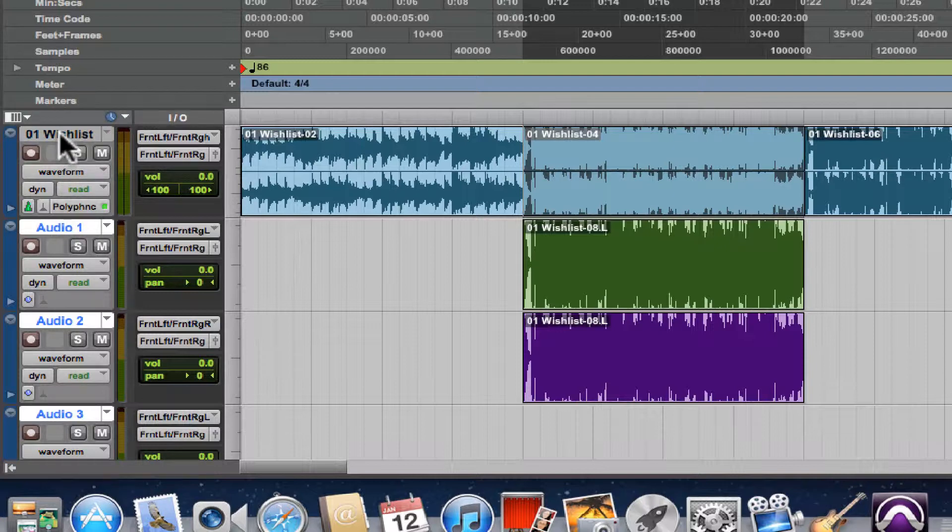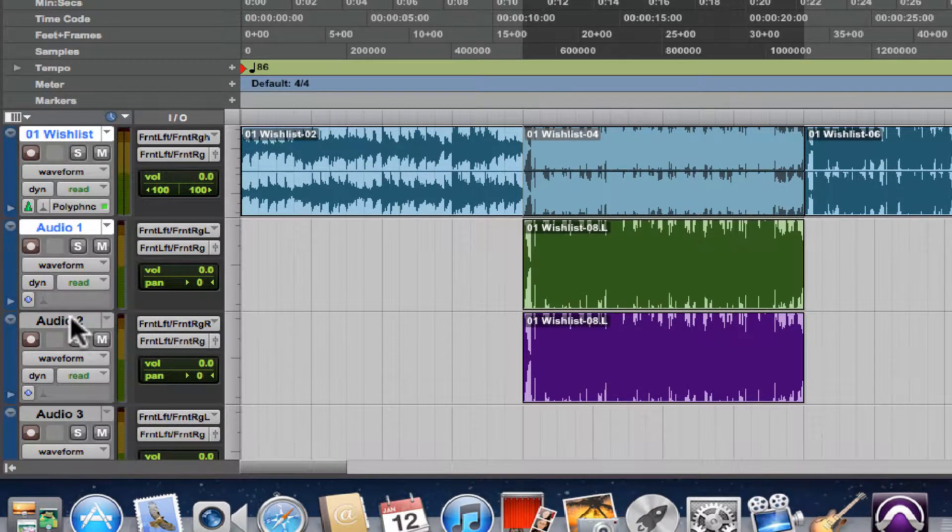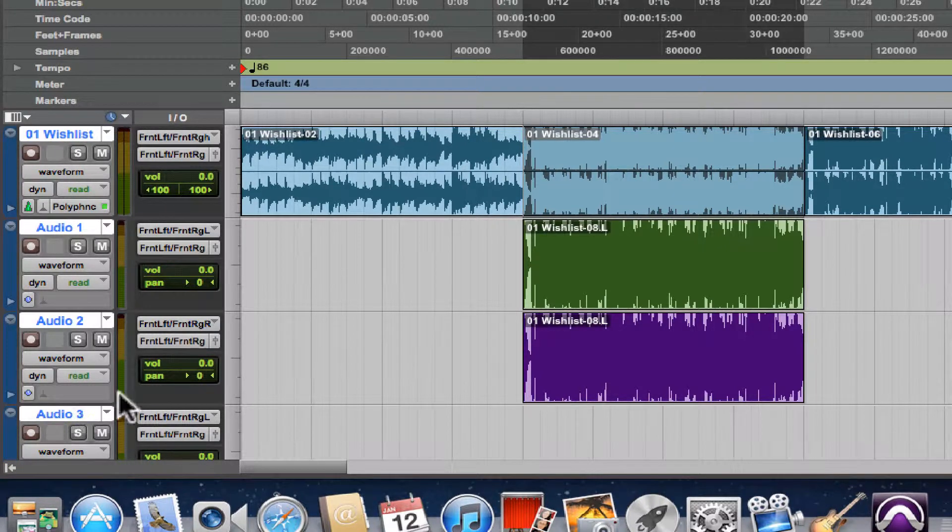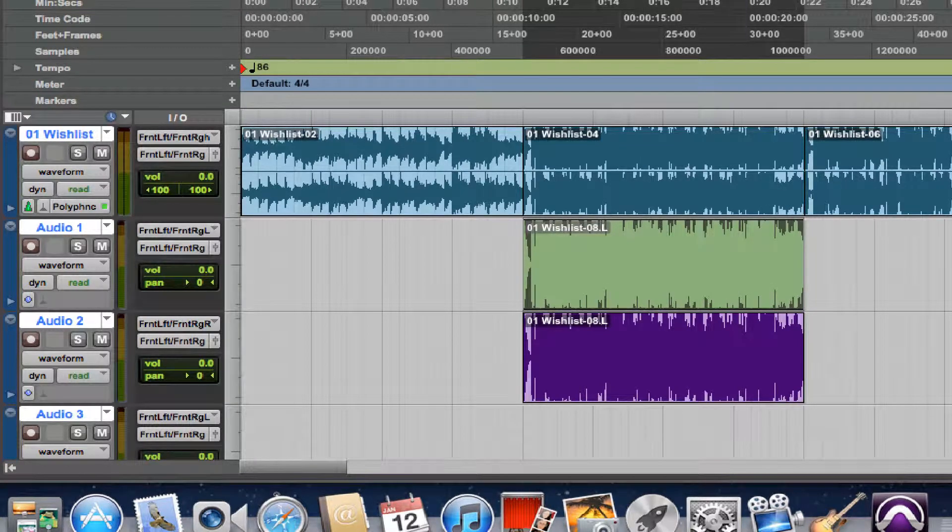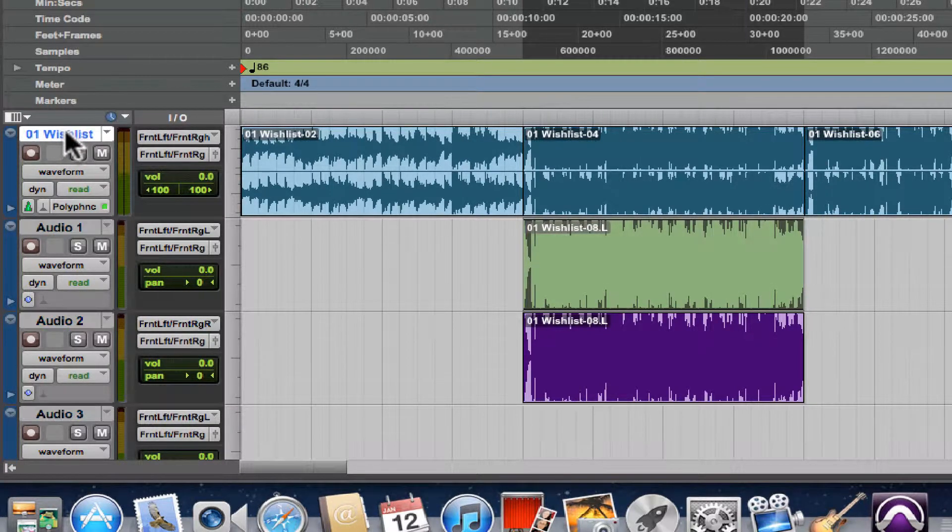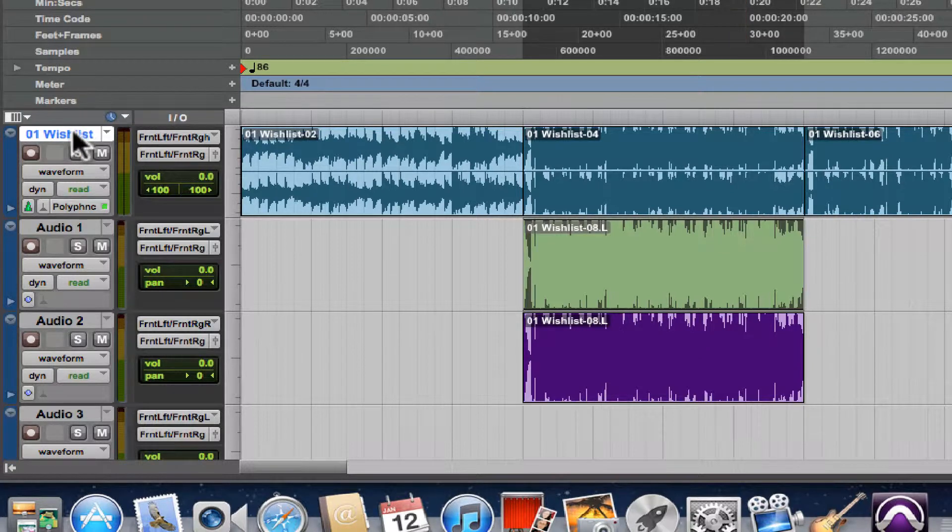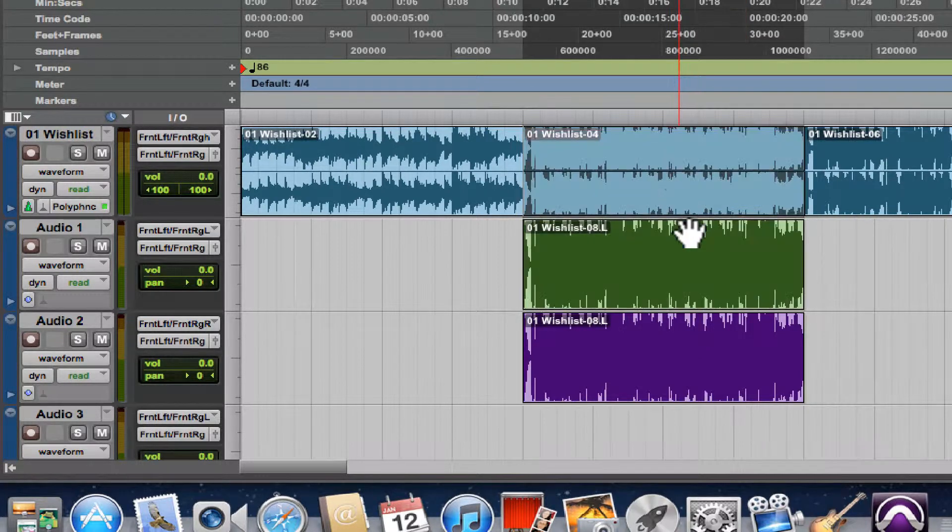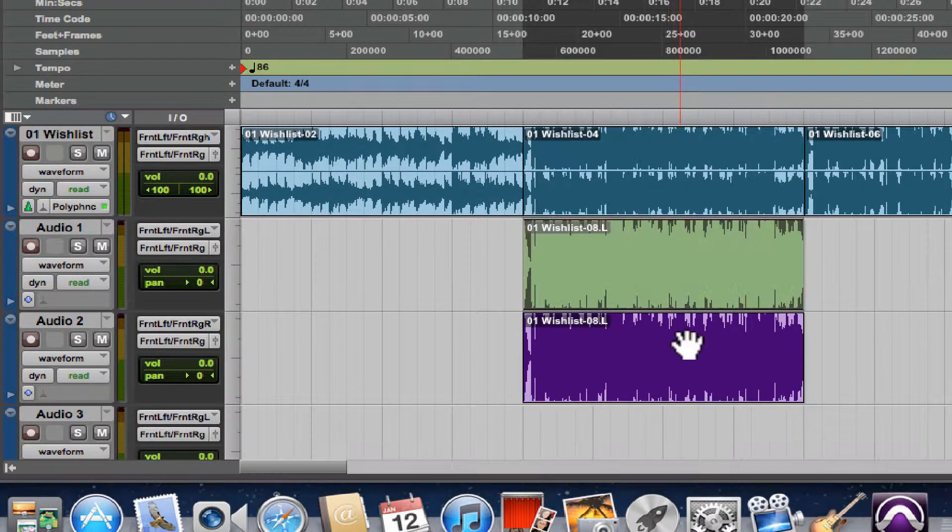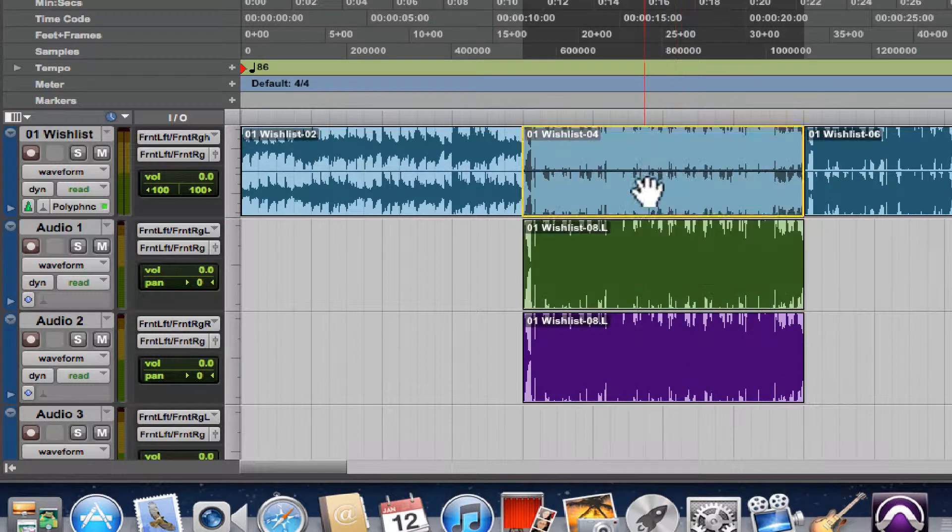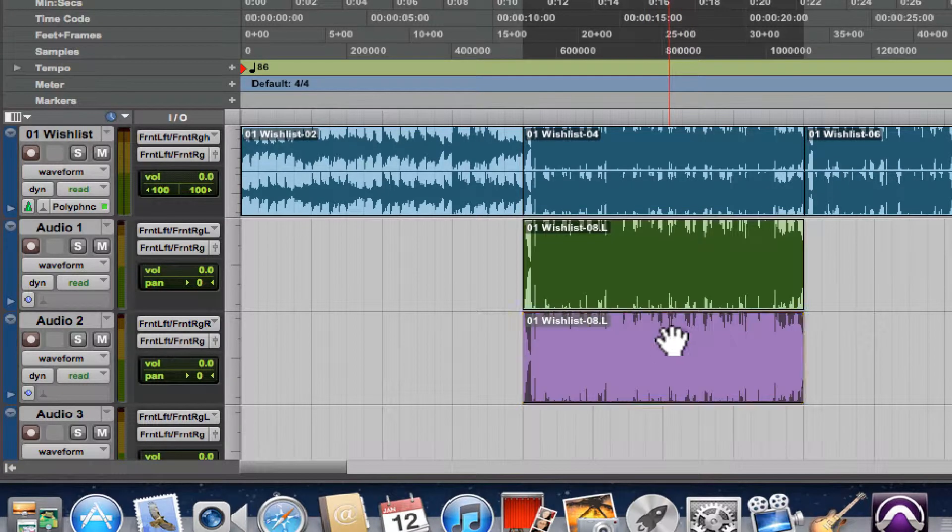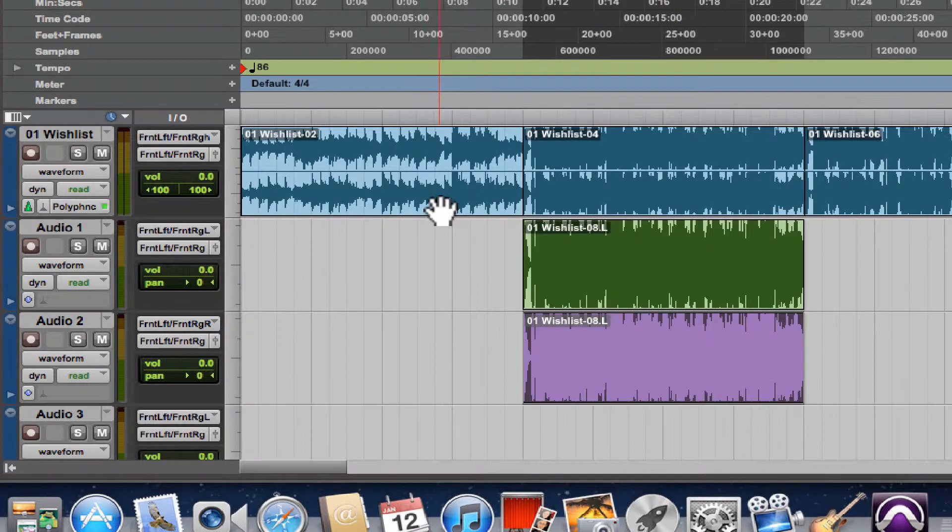If I deselect these tracks, you'll see that the reverse is also true. It doesn't matter what edit selection I make, it does not select the track.